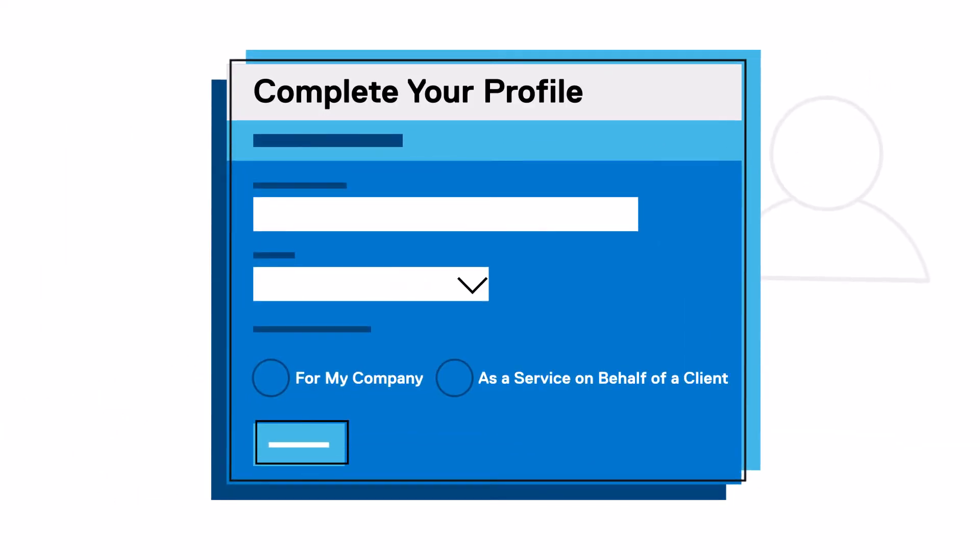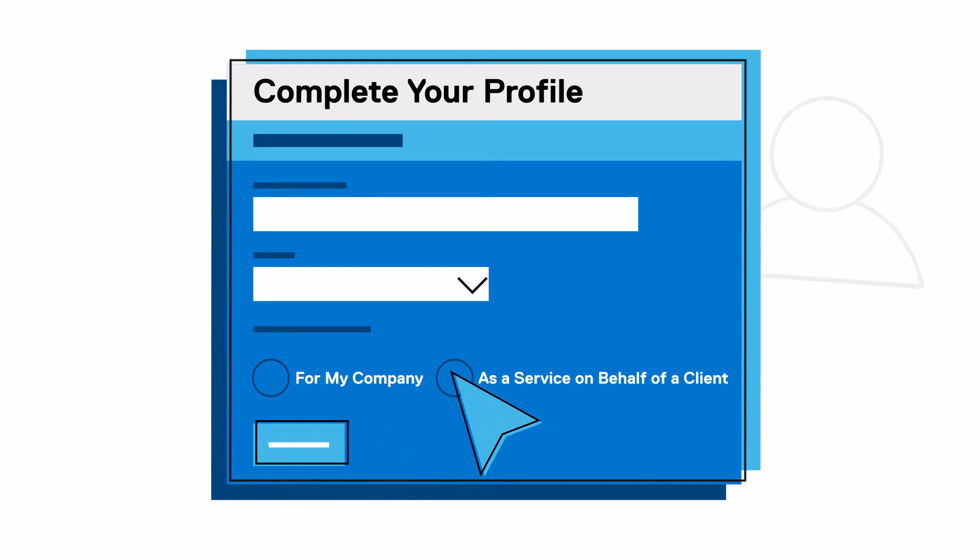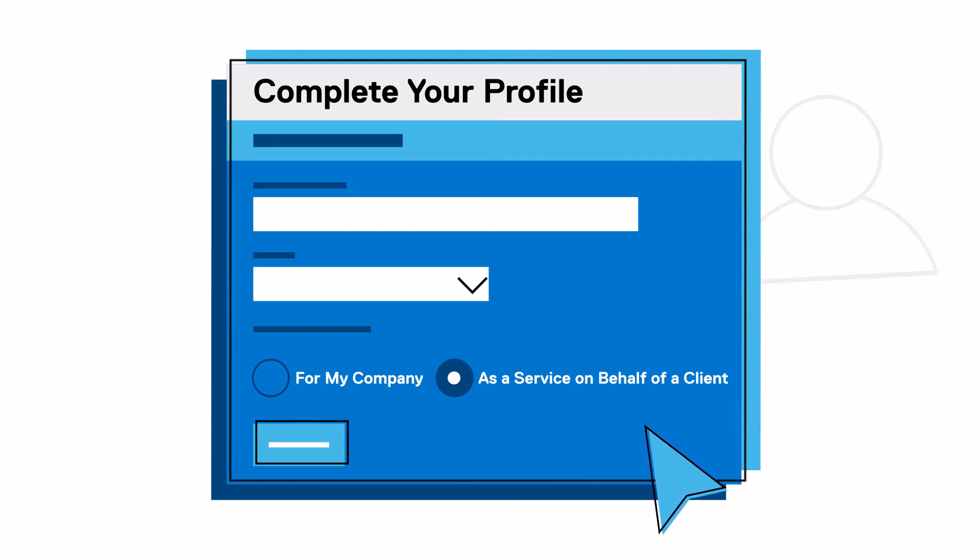Under the profile section, you'll be asked to designate whether you are conducting business on behalf of yourself or a client. Be sure to select as a service on behalf of a client. This step is critical for a successful partner setup.